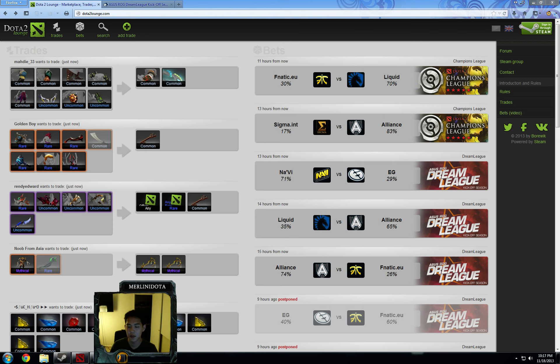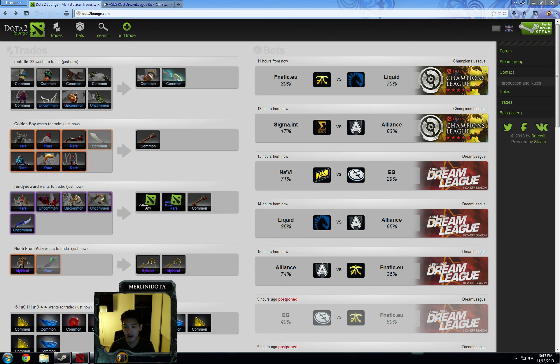The first one is something that we've seen quite a few times this past week, Liquid versus Fnatic EU. And Liquid have just dominated Fnatic. Best of one, best of three, usually doesn't matter. Liquid just has their number, and I think the odds are about right for this 70-30.